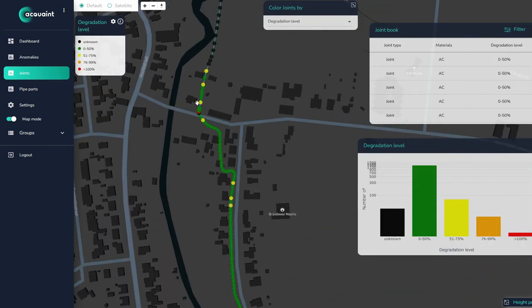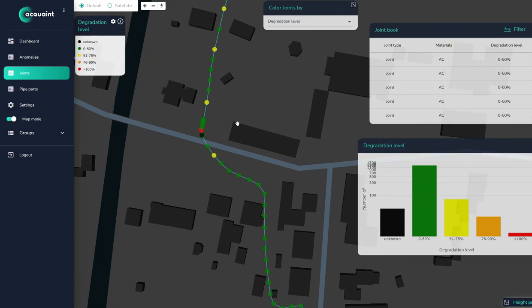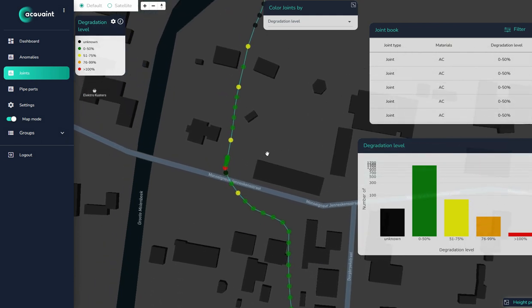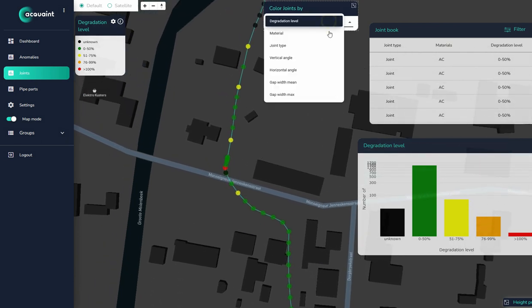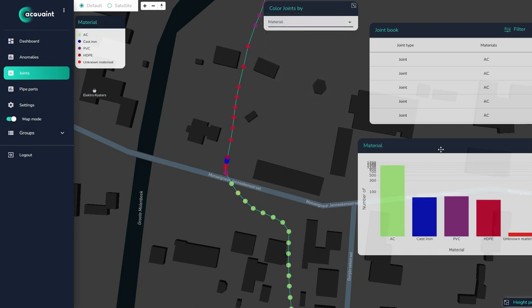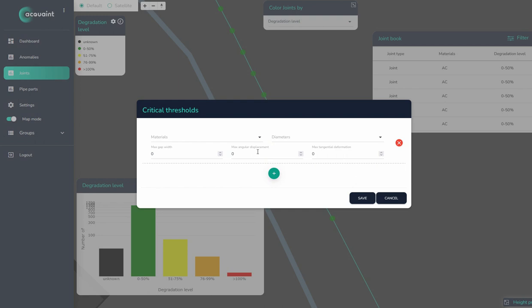Joints are depicted as colored circles along the route. By changing the top filter you customize what colors indicate — material, degradation level, etc. Lastly, you are able to set critical thresholds for joints.